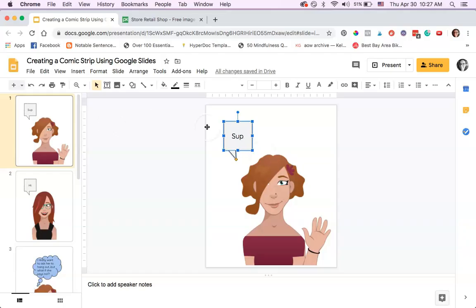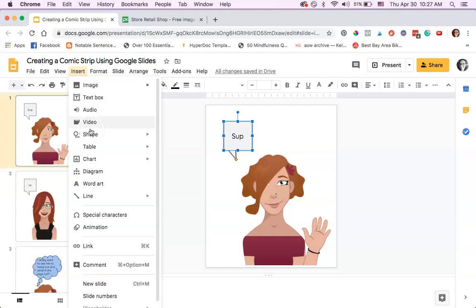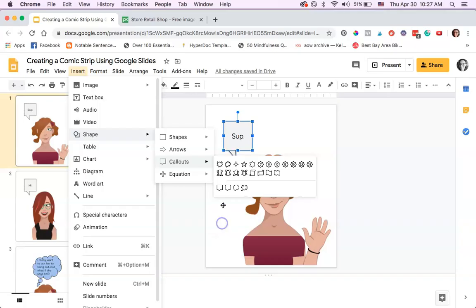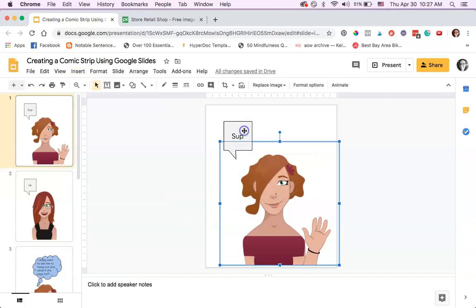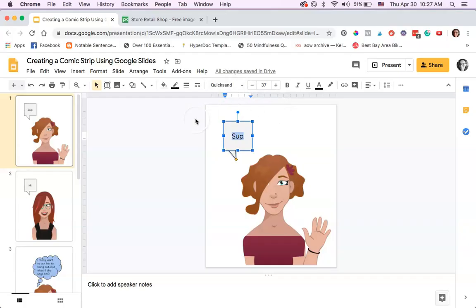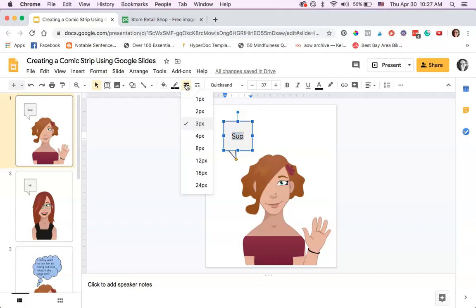Text bubbles are when two characters are talking. Just click Insert, Shape, Callout, and there's all sorts of different text bubbles. This one, the bubble one, is a thought bubble and that's different. Once you insert it, you just type directly inside the text bubble, and make sure to keep the fonts and the sizes consistent. You want to keep everything consistent.